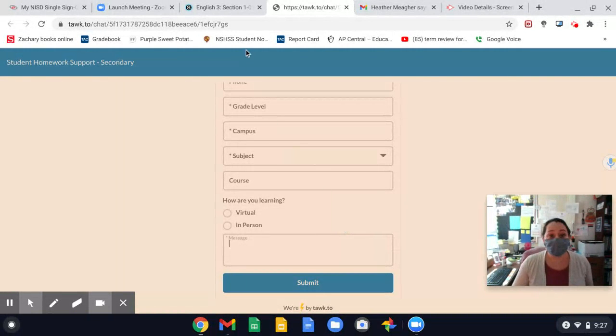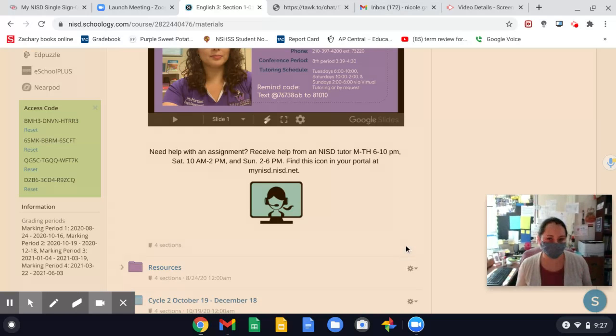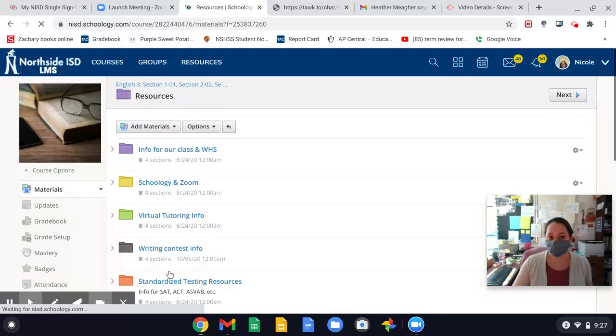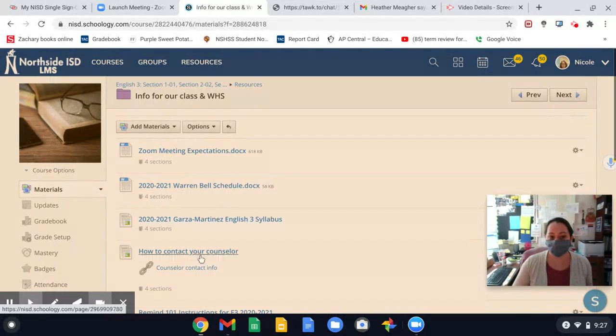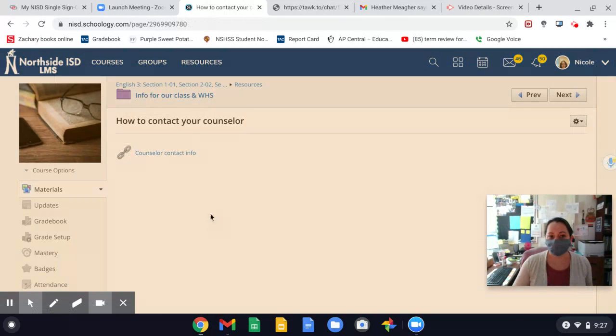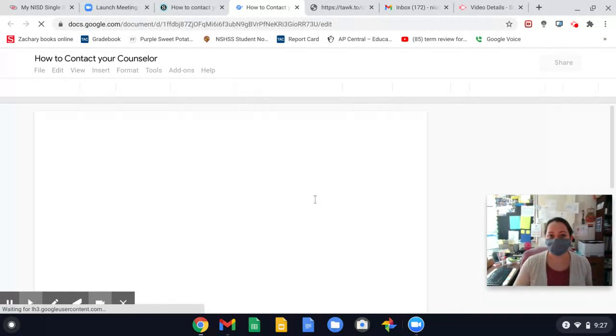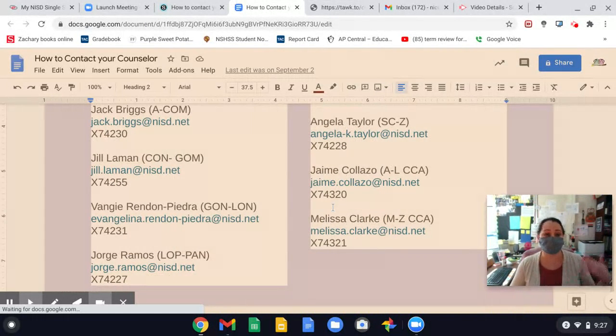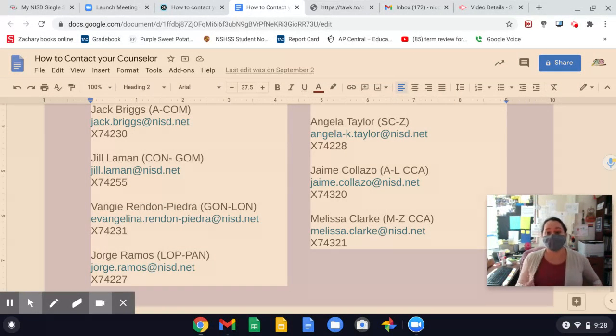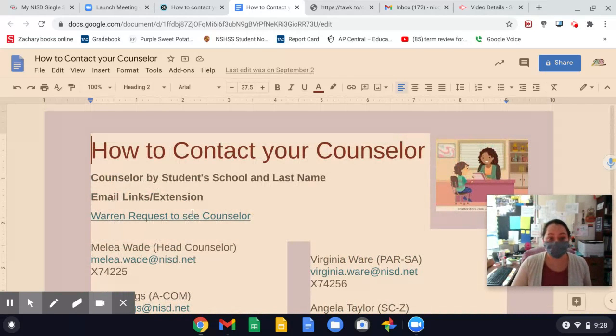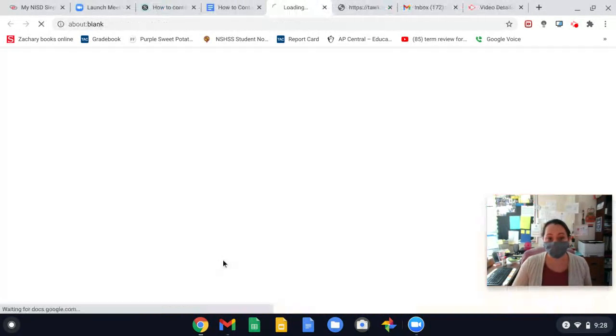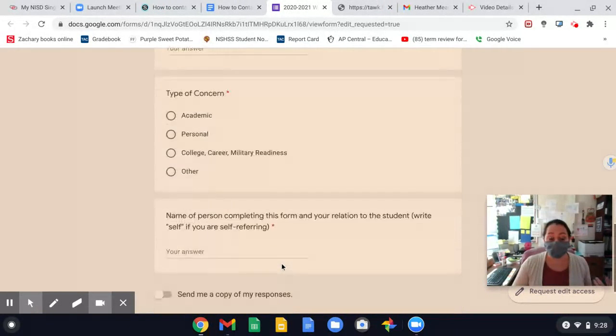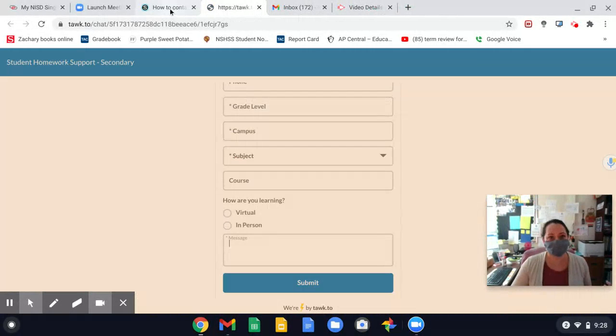If you haven't made up time or had an appointment with your counselor, if you missed last week's Zoom meetings, please find out who your counselor is. And if you don't remember, if you go to resources, go to info for our class WHS, and you click on how to contact your counselor. Click on the counselor info link. There is the list of all the counselors along with their extensions and their emails. So you can send them an email saying like, I missed last week's counselor visit. Can we schedule a meeting this week or next week? And then they'll take it from there. Or click on this link right here, where it says Warren request to see a counselor, fill it out, and they'll get back with you. All right, so if you haven't made time to see your counselor, please do so soon. They need to talk to you.